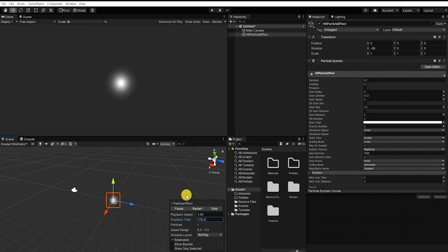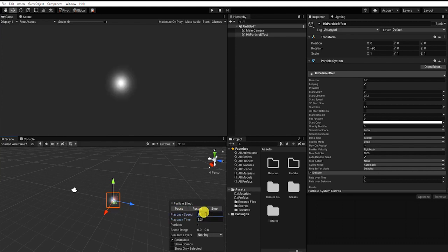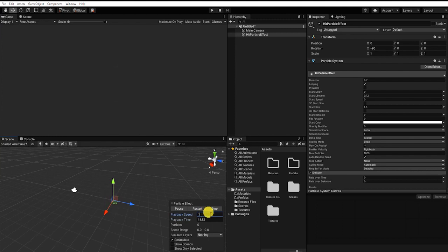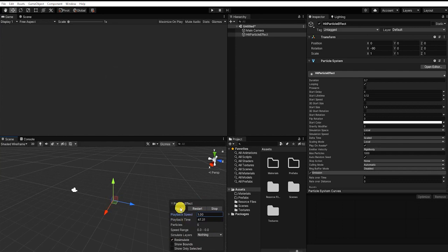The particle tab in our scene view can allow us to stop, pause, and reset our particle system within our editor. It will also allow us to see our particle system using different playback speeds, as well as the particle system's playback time. With our particle system paused, by left-clicking and dragging over the playback time, we can scroll through our particle system and see how it displays at different points during its lifetime.